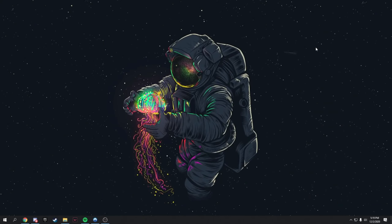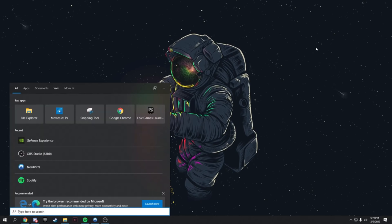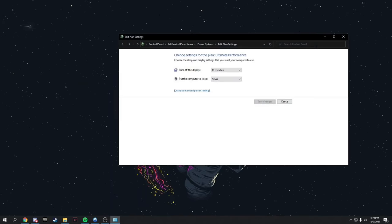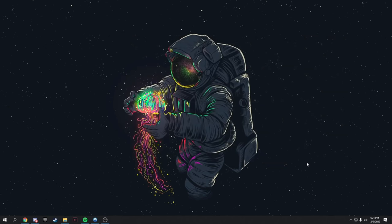Next, make your computer use more power for better performance. Search for 'Edit Power Plan', press Enter, then click Power Options. You'll see Balanced and High Performance options. If you're on Balanced, switch to High Performance and then close the window.